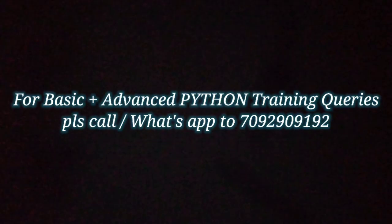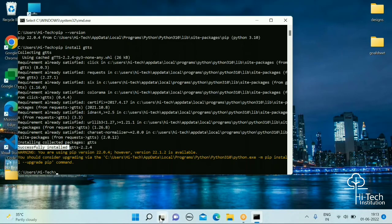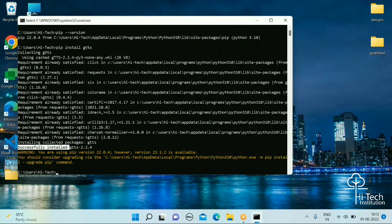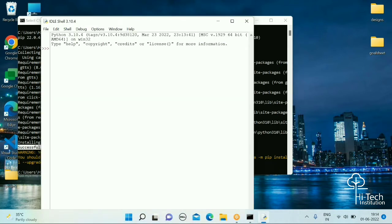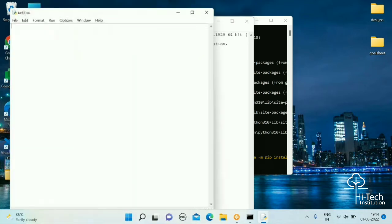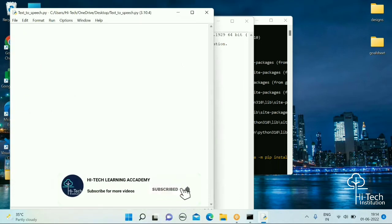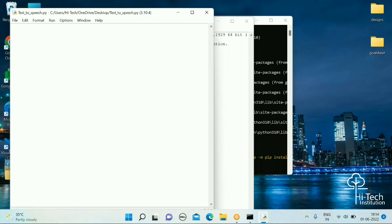Once the package is installed, you are ready to develop our Python script. Let's open the IDE to develop the script. First I will save the file on my desktop with the file name 'text_to_speech'. Once you have the gTTS package you will be able to import it in your Python script.